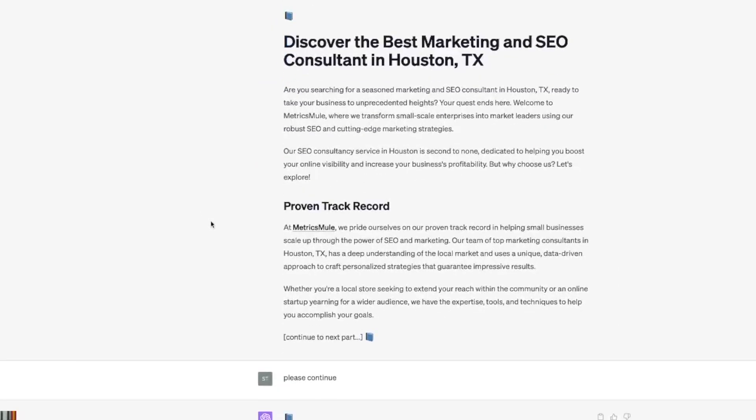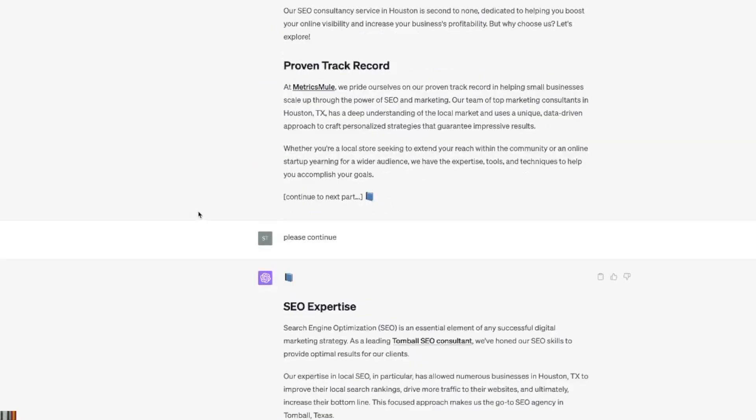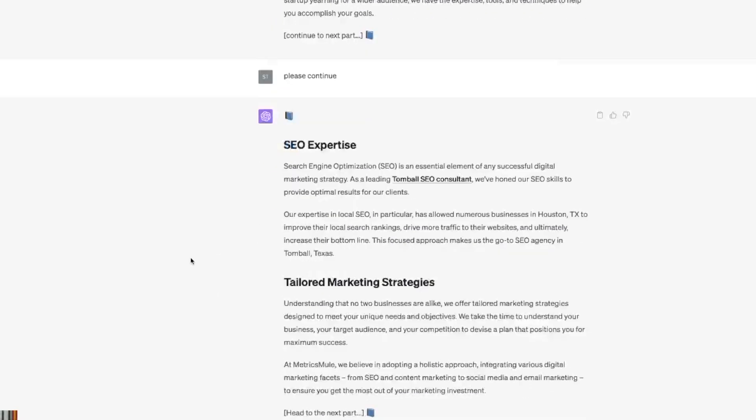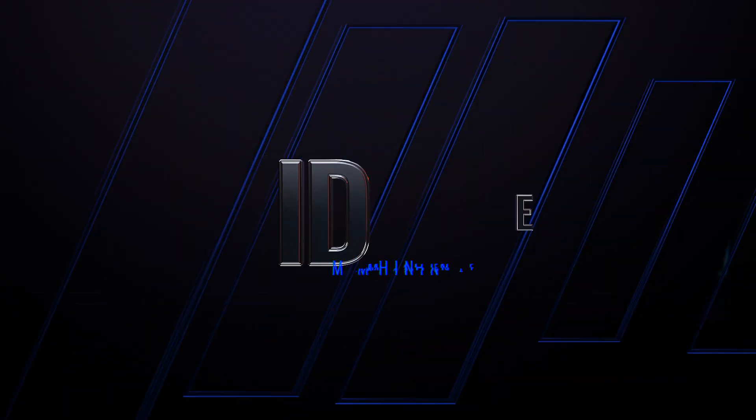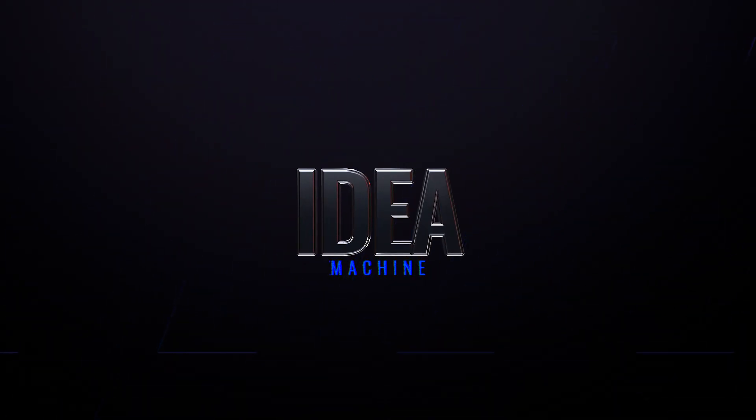So with just that one prompt and then just giving a few details to ChatGPT, it goes back and forth with you and it will help you optimize any form of content. Let's end this with another incredible prompt I also discovered.